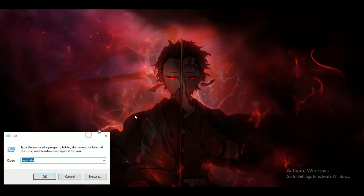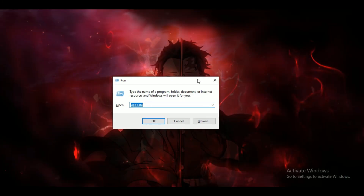Again, open up Run, but this time type in the local app data path, then delete the Roblox folder inside it as well.